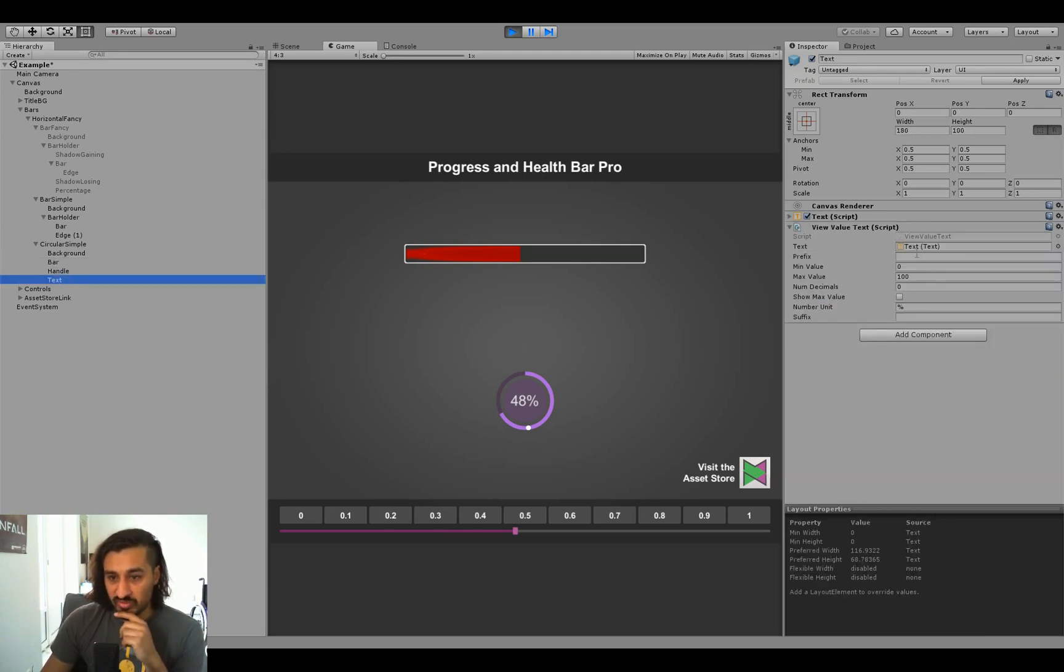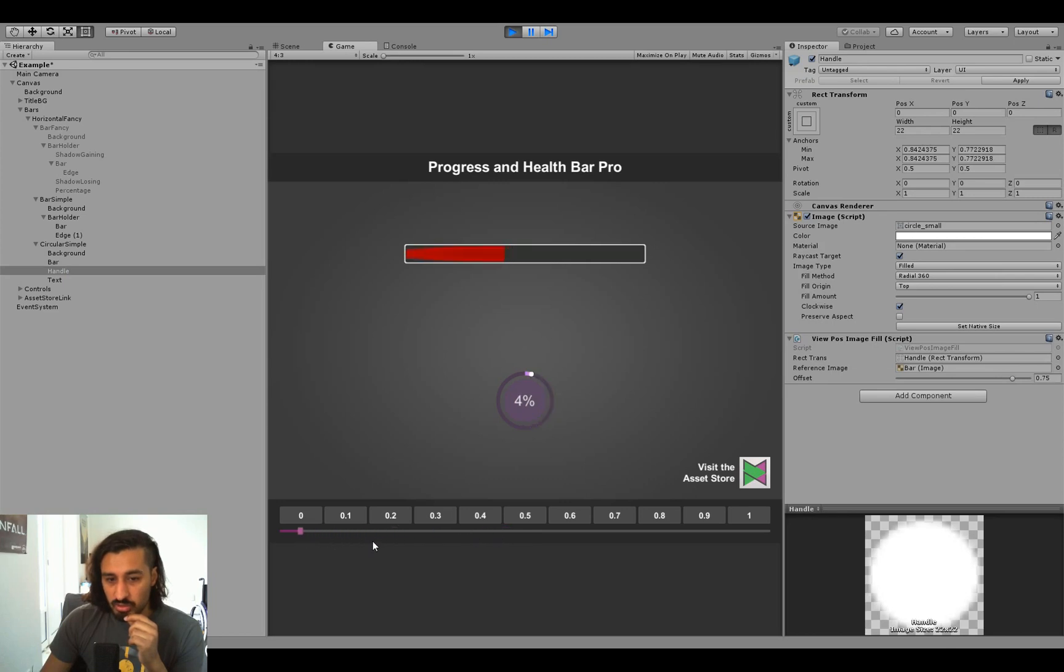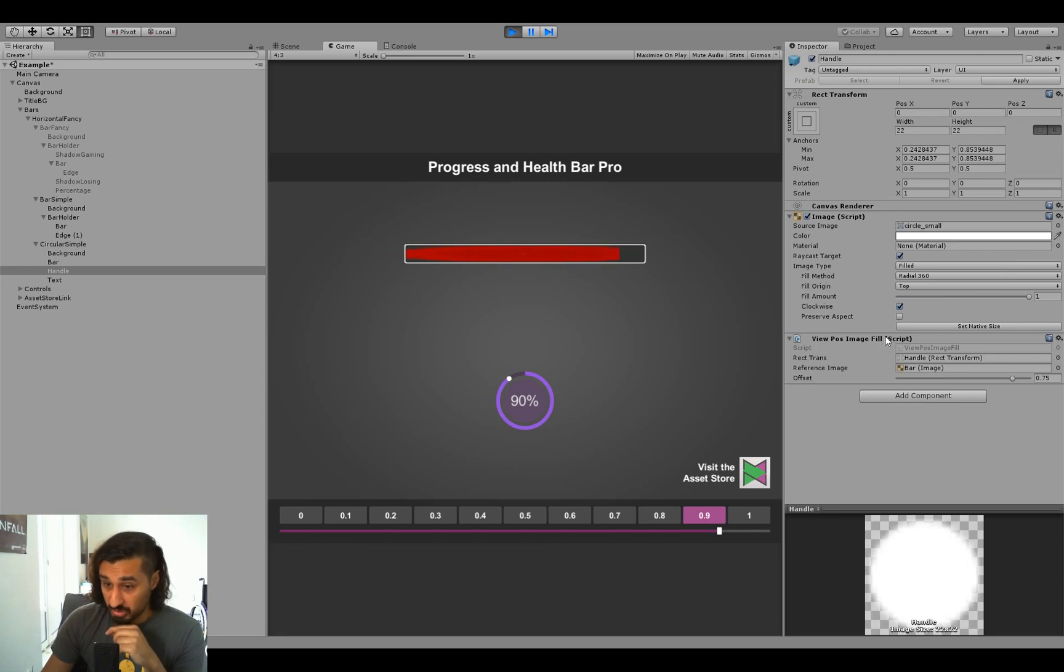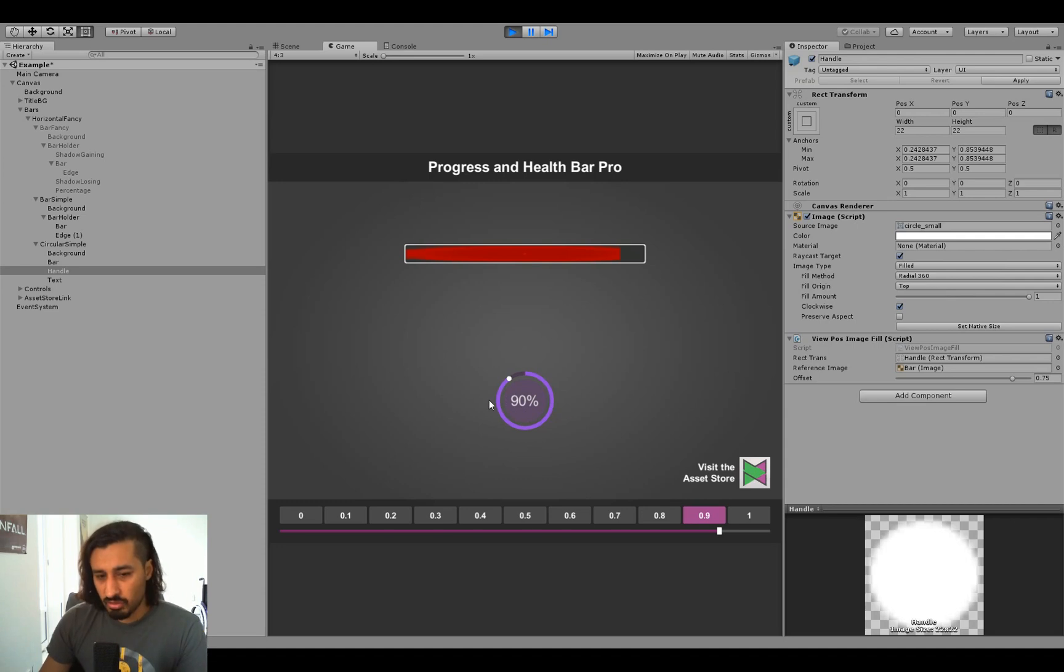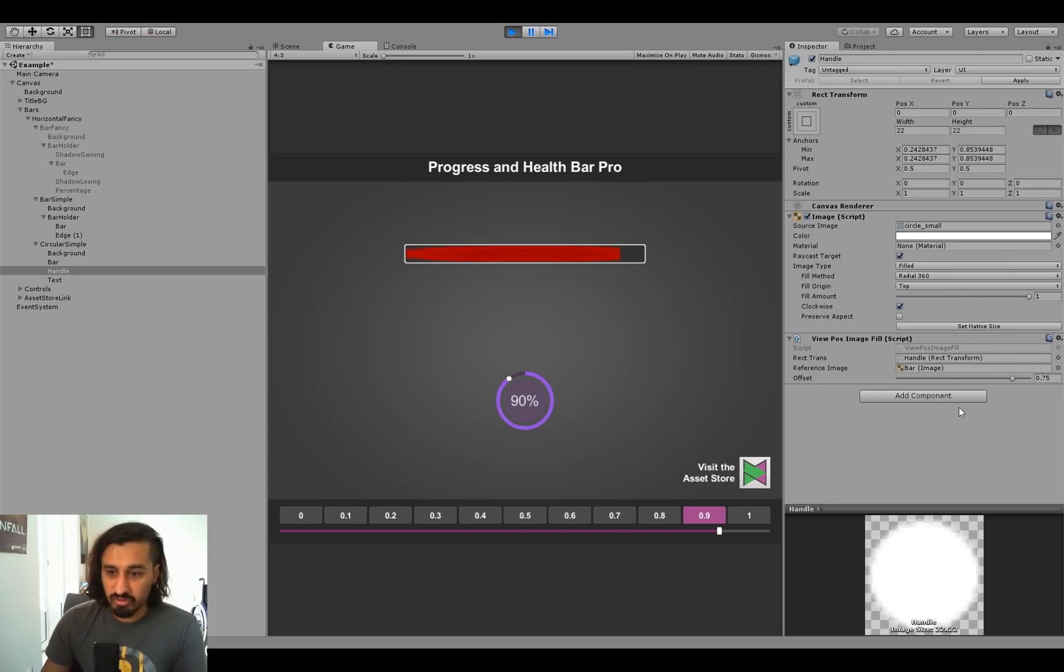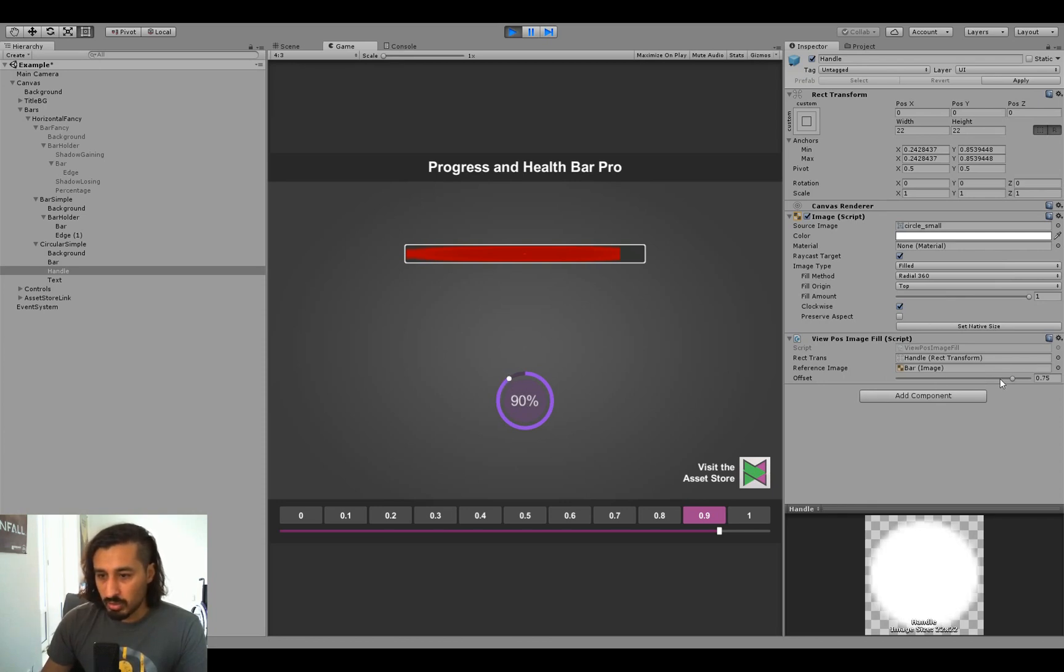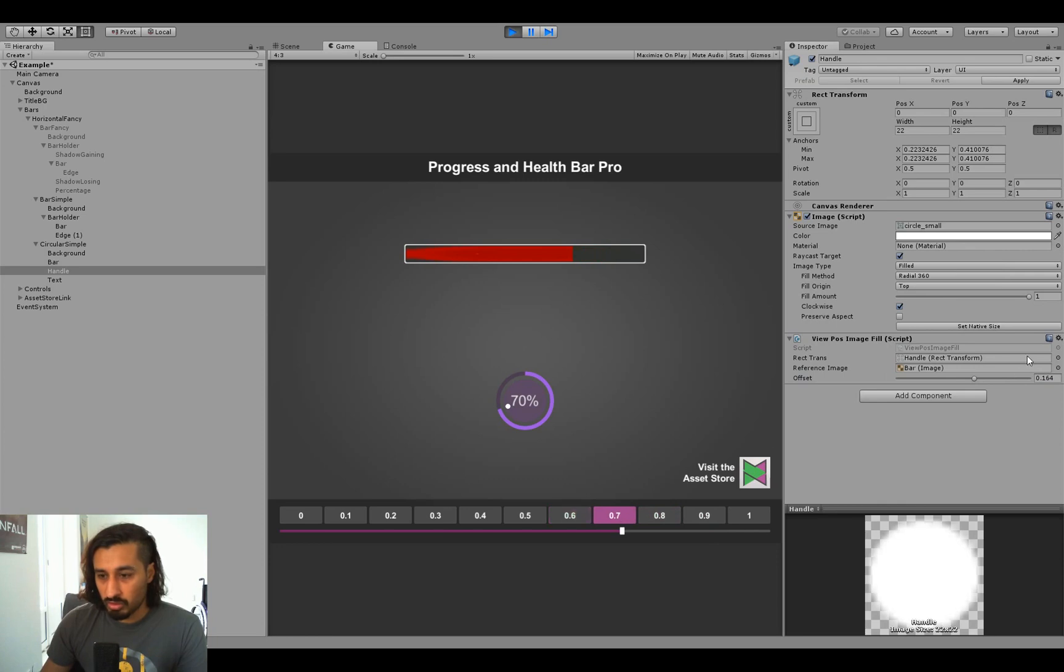And we have the handle, which is this white thing here that moves along with the bar. And again, it uses the view pos image fill, has a reference to the image, and it knows that the target image is a circular image and then has a circular fill and then positions itself accordingly. Note that the view pos image fill doesn't currently work with 90 degree and 180 degree fill, a circular fill. It only works with a 360 degree fill, but that was something I'll eventually add. Also notice there's something called offset, which now suddenly starts to make sense because you may want to position this on the ring, but you don't know exactly where it is.